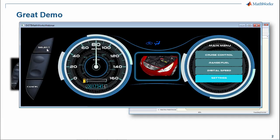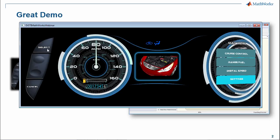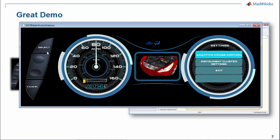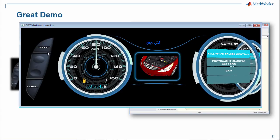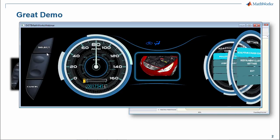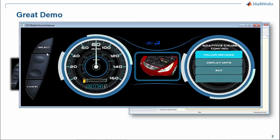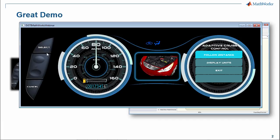We also have the ability to go down into the settings menu of this application and actually go through multiple other layers and change settings inside of the instrument cluster. Overall, this is a medium-size complexity for an actual embedded application, and this is what we focus on for the remainder of today — designing this application out of a Simulink environment.